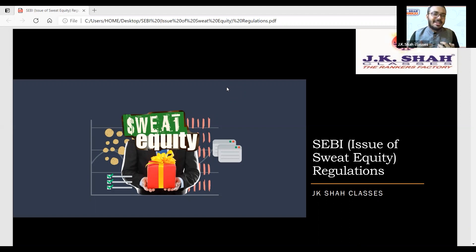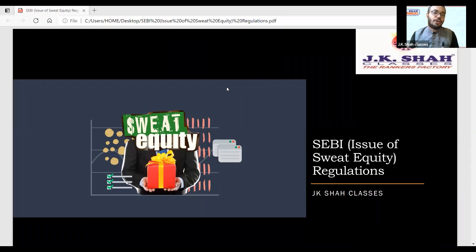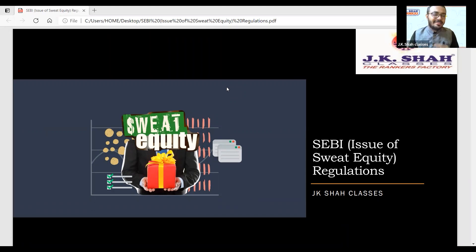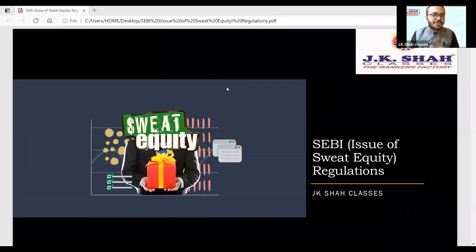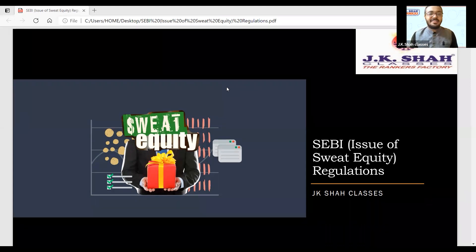Before starting the chapter, the most important concept: what is sweat equity? You need to know what sweat equity means and who gets it. Very simple — sweat equity means if employees, through their hard work and painstaking effort, create some value or contribute intellectual property to the company, the company can give that employee equity shares.